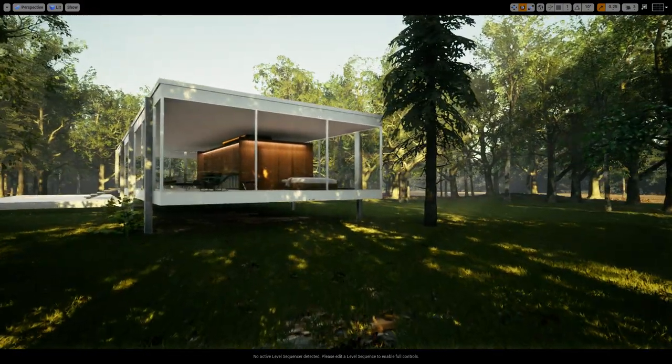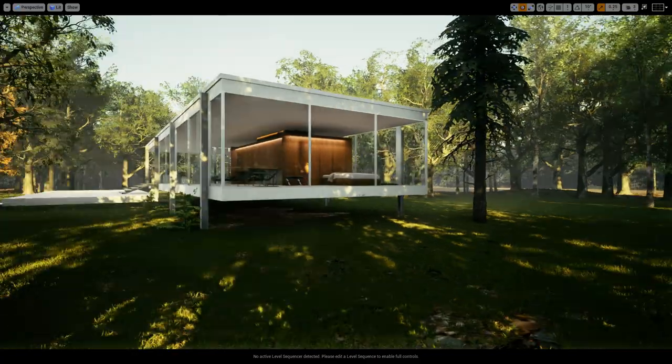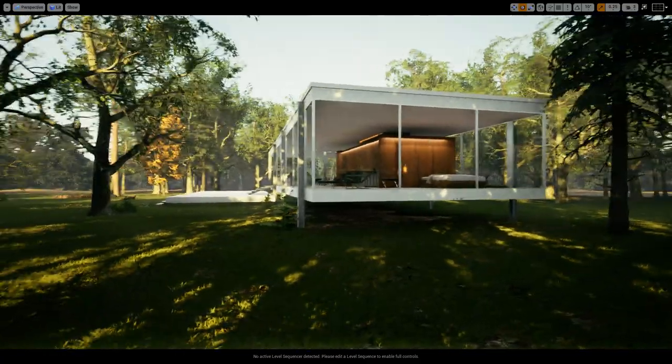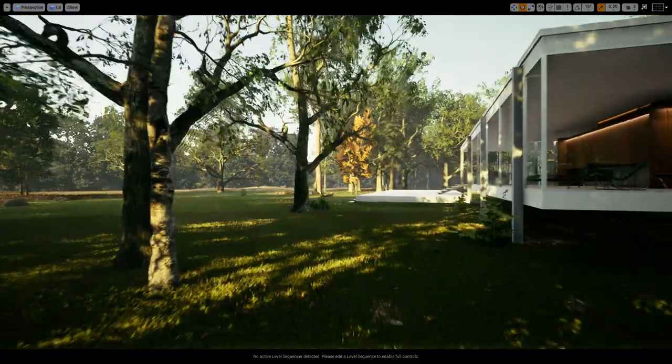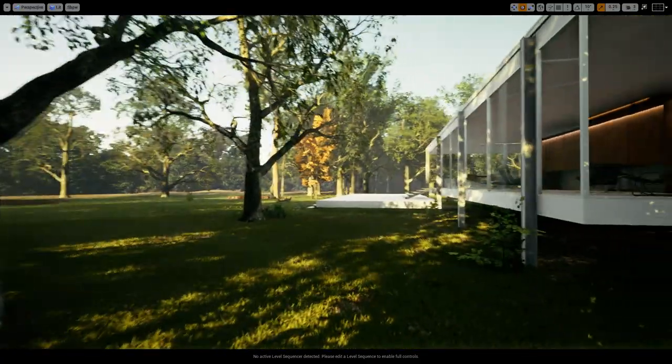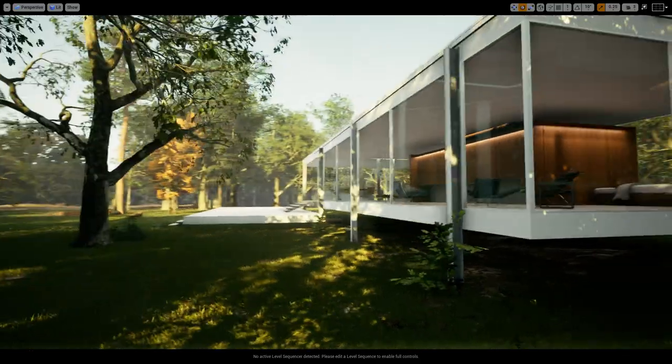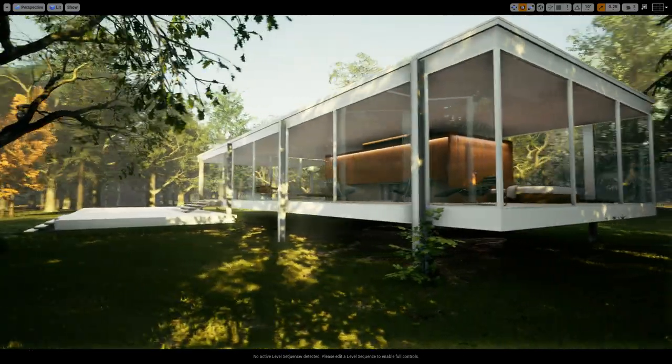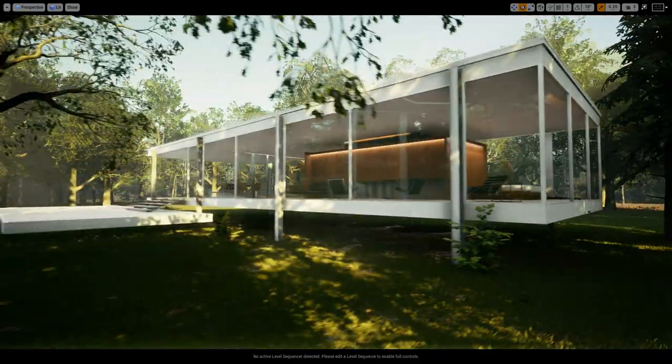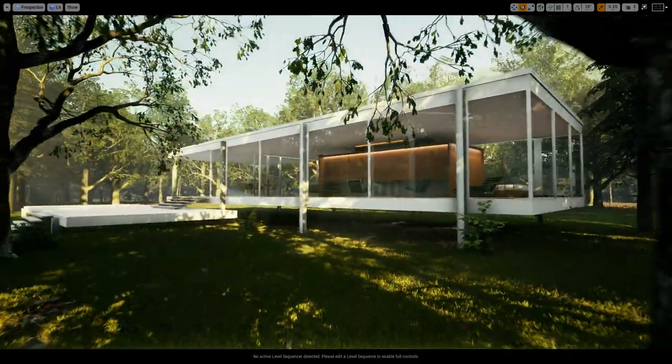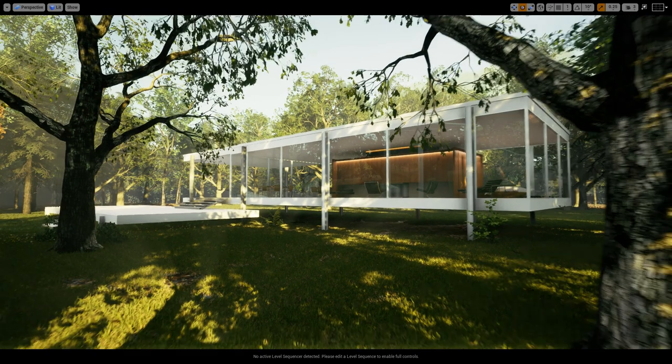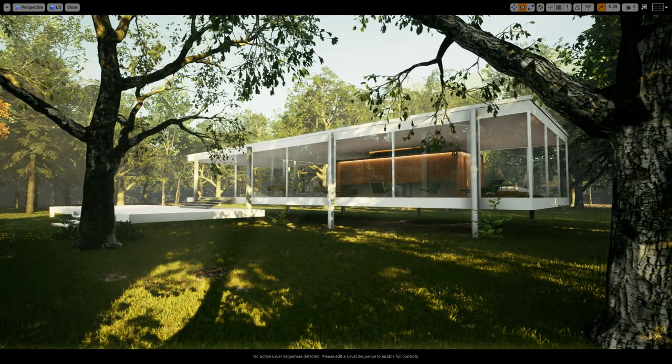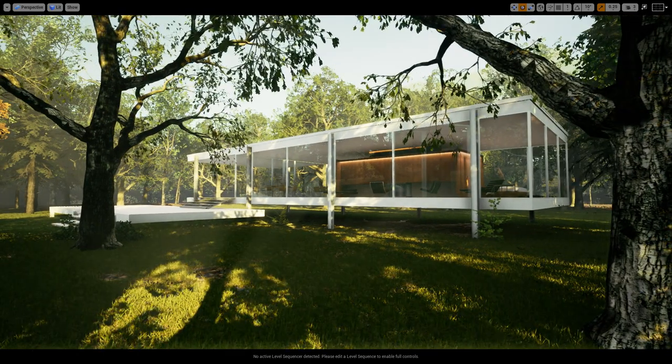Whereas here we have everything happening in real time. So I'm actually just moving my camera around, just like in a video game, around this little house by Mies van der Rohe.